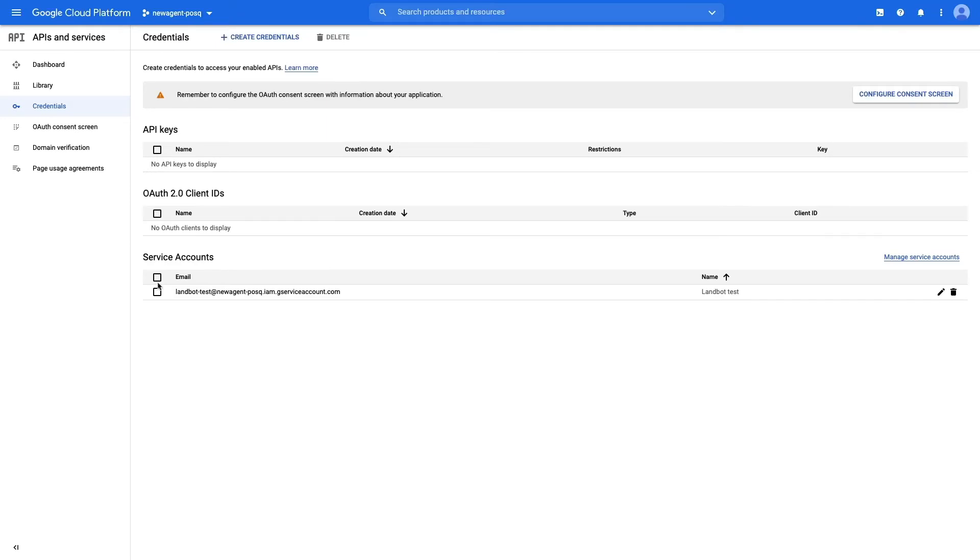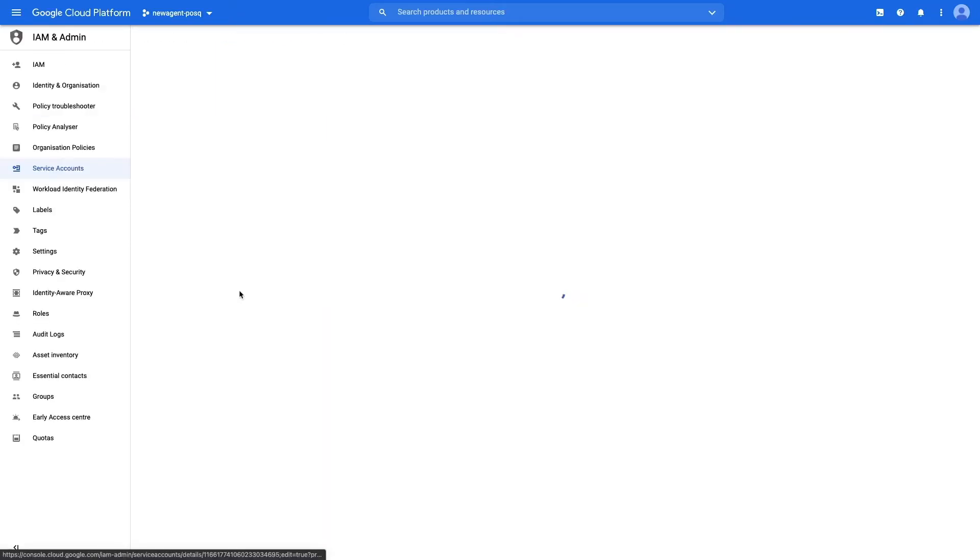Great. So now you will return to the credentials section. Press on the email that is located in the service account.